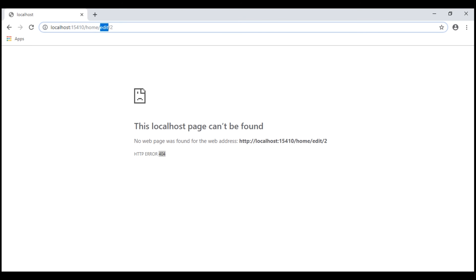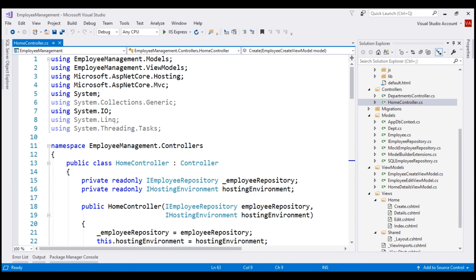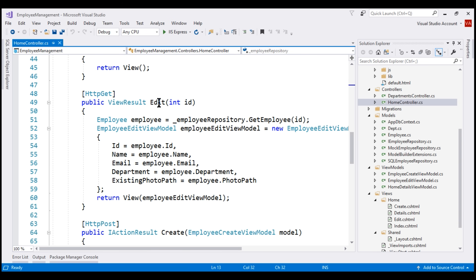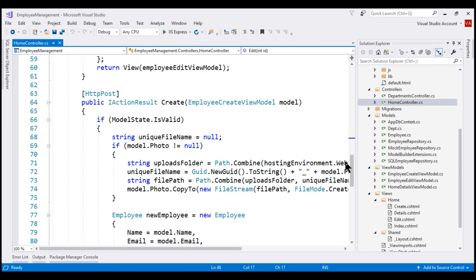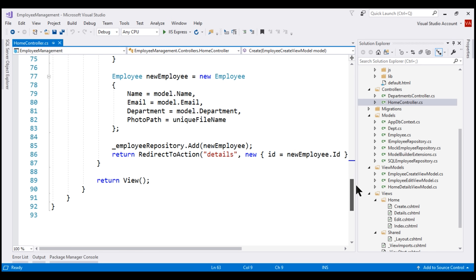Our natural next step is to add an edit action that can handle the POST request. Within our home controller, we already have an edit action that can handle HTTP GET requests. We need another edit action that can handle HTTP POST requests. It's going to be somewhat similar to the HTTP POST create action, so let's make a copy of it and change the bits that are required.